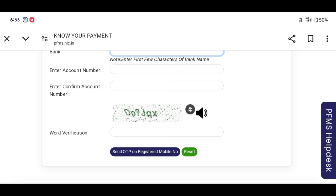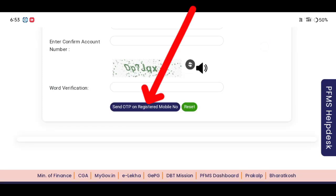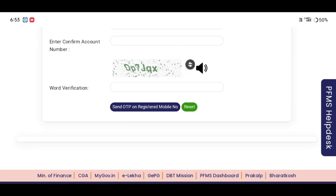If you have a password, you can enter the password. If you have sent an OTP, you can use that to log in.